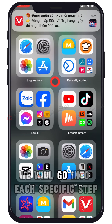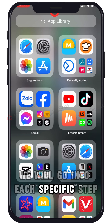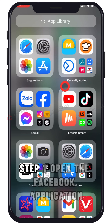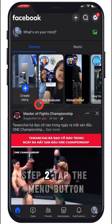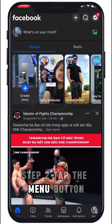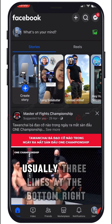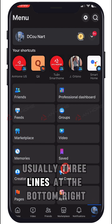We will go into each specific step. Step 1: open the Facebook application. Step 2: tap the menu button — usually three lines — at the bottom right.